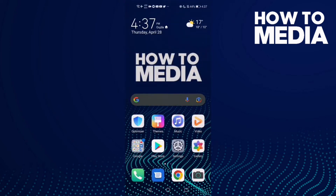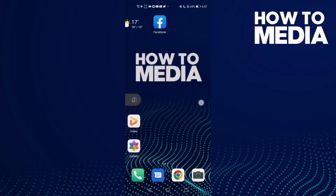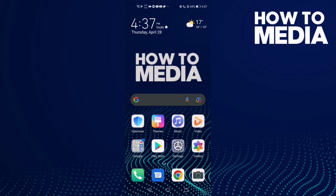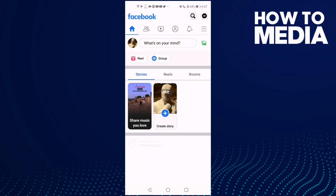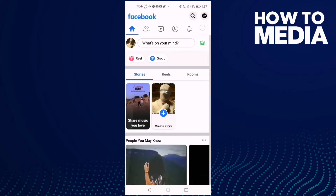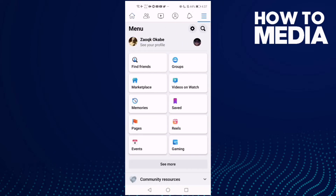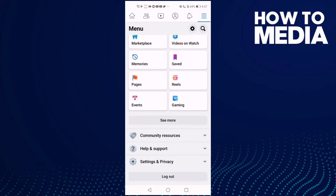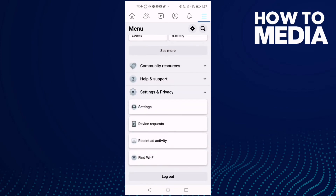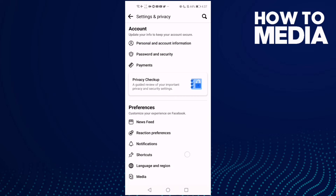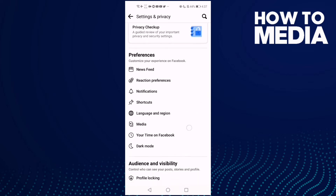How to find media settings on Facebook mobile. First thing you're going to do is go to Facebook and then click these three lines here, and now click settings and privacy, and then click settings.